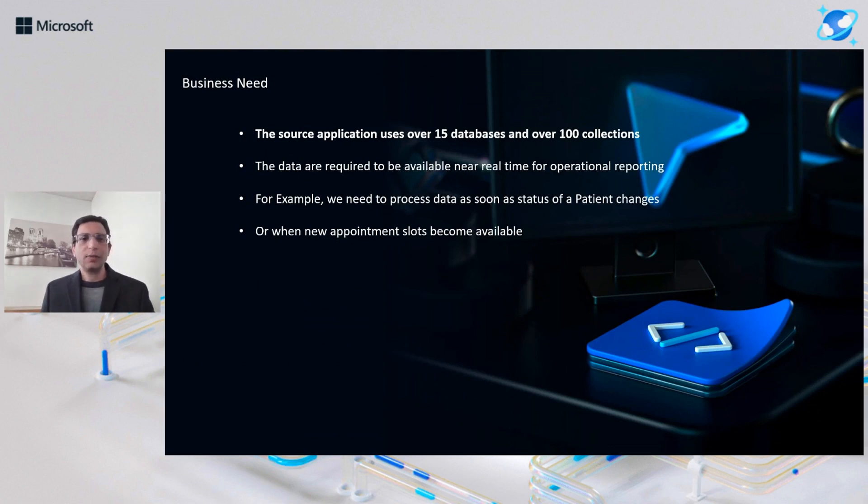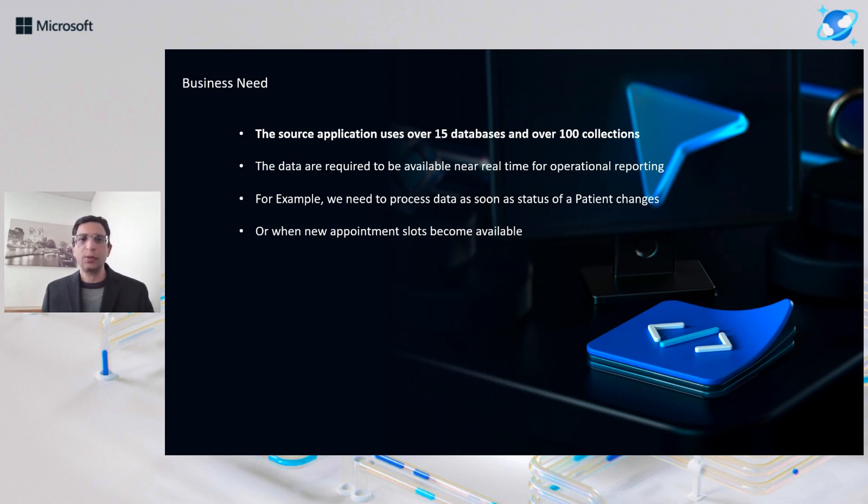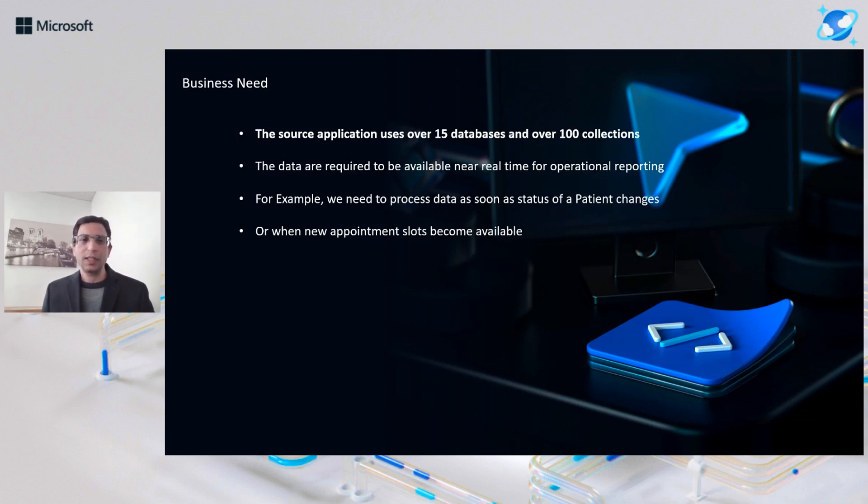So our business requirement, we have over 15 databases in Cosmos and over 100 collections, and we wanted data to be presented to our users for operational reporting near real time. And some of those examples would be when the status of a patient changes